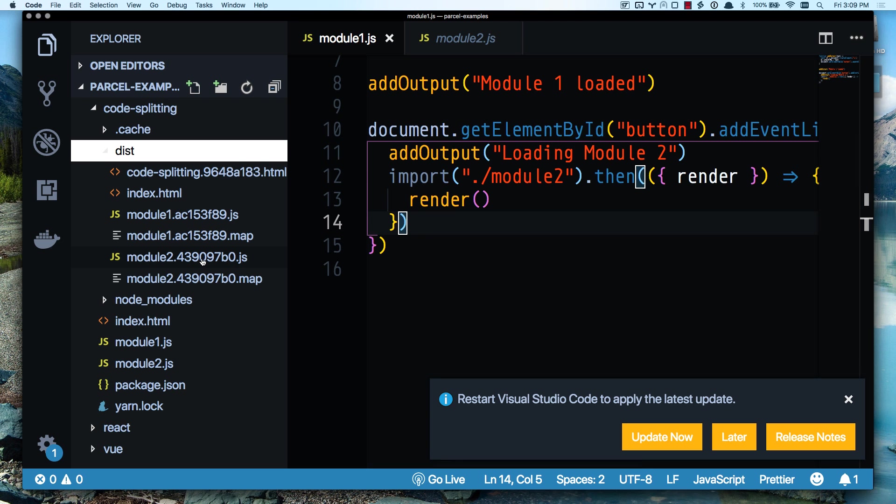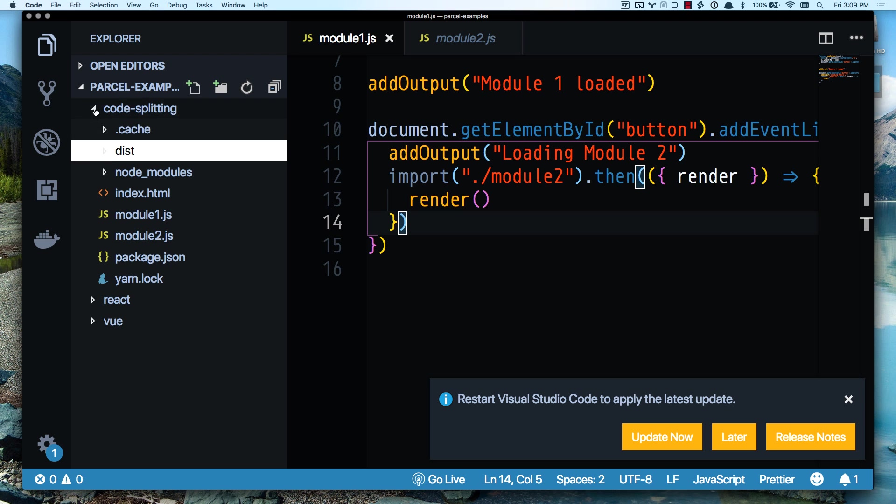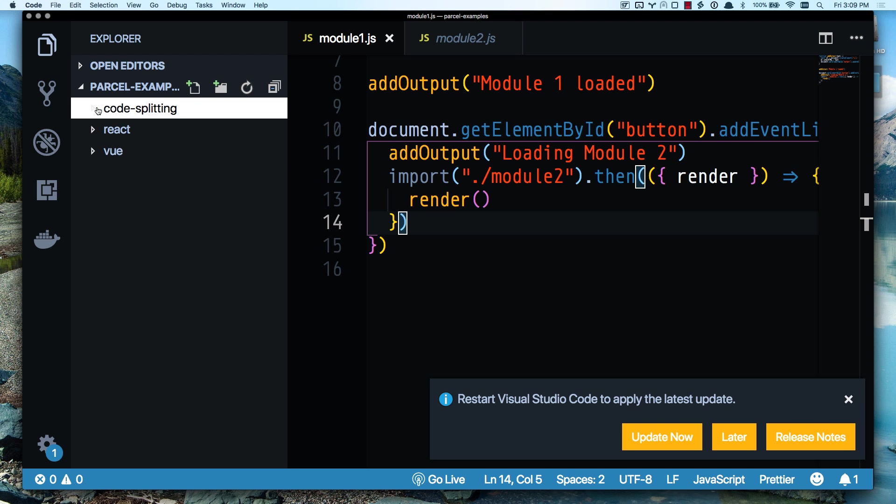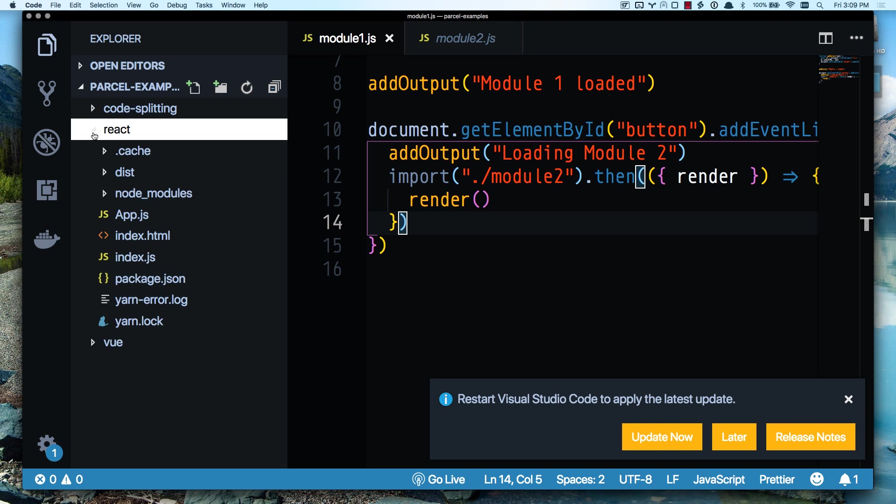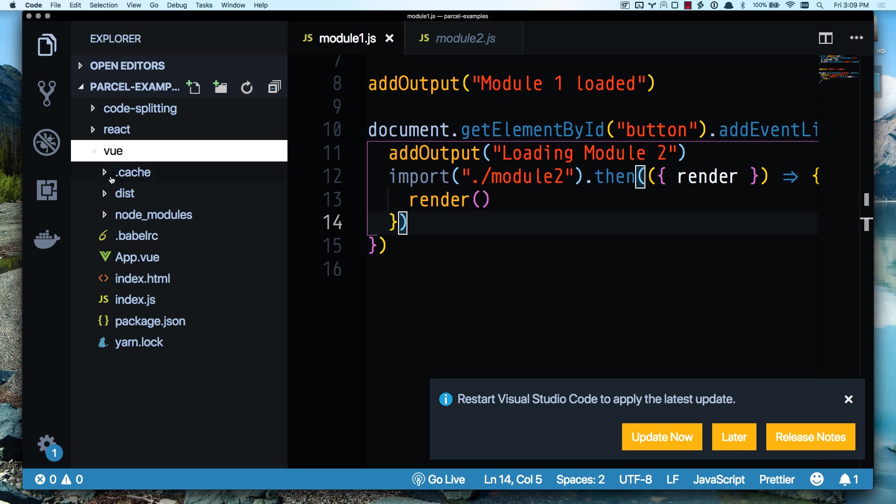So that gets split out into two files, module one and module two. So we don't have to load our entire application. And if you already know what dynamic code splitting is, then you know what that is. Give you more of a React example right there.